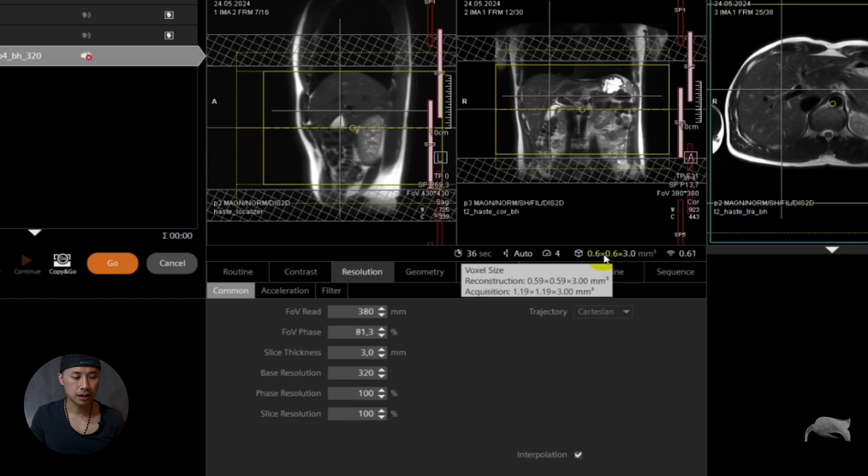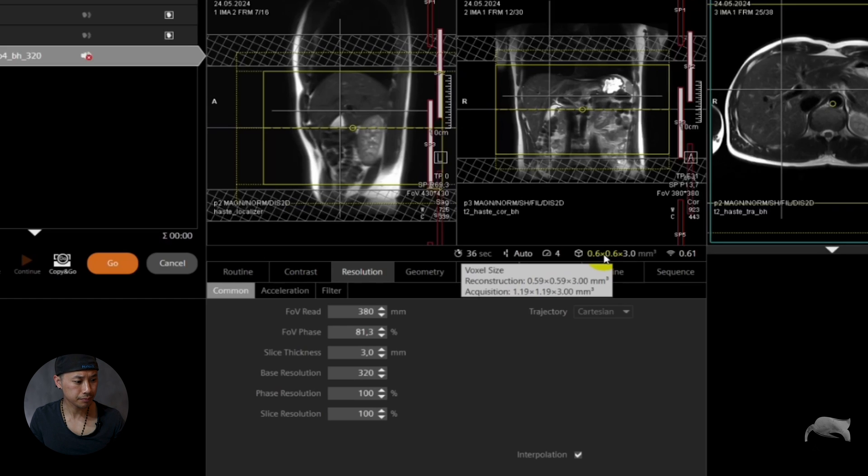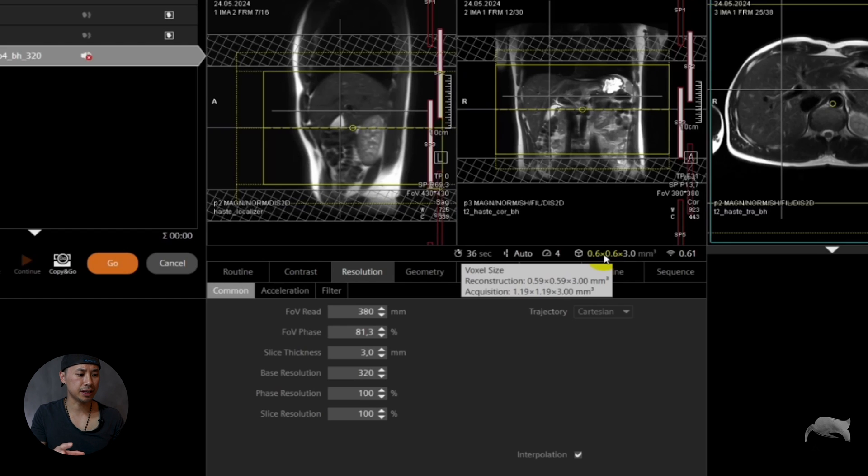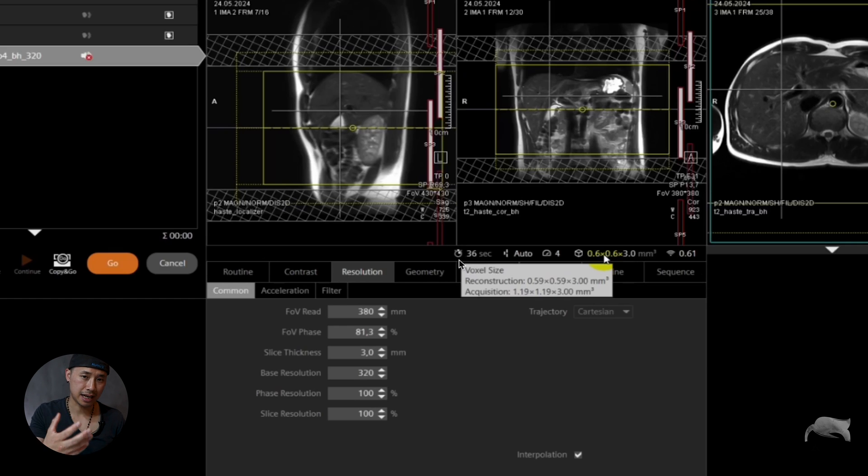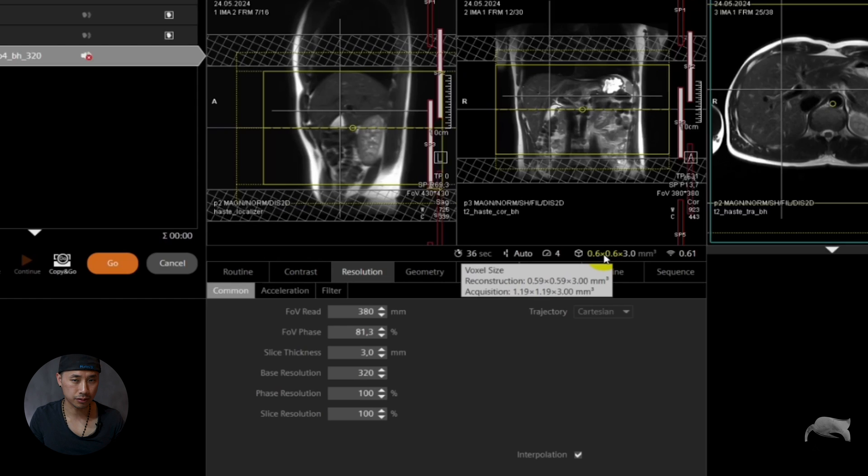The slice is only controlled by slice resolution right there on the 3D sequence. This is not available on the 2D, only 3D. So this is the best. Everything, you know, you get through everything, the voxel sizes, pixel sizes. You lose a lot of SNR of course. The scan time is so high, 36 seconds. Who in the world can do a breath hold for that long? Of course some can, but mostly can't.